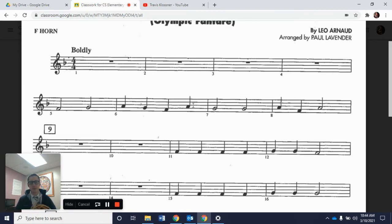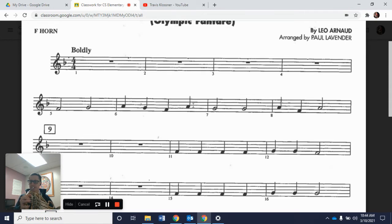Here is just measure 6. Here's our A sound — match that pitch. 1, 2, ready, and go.